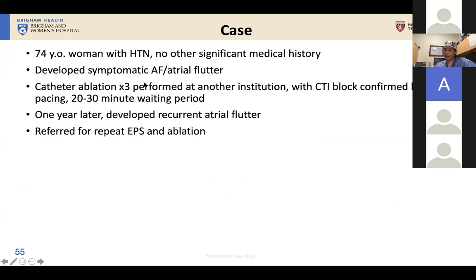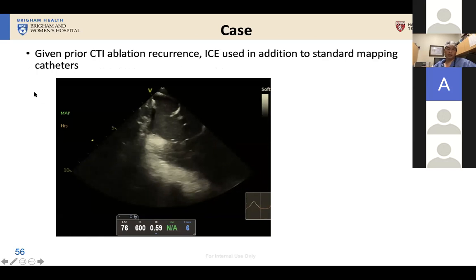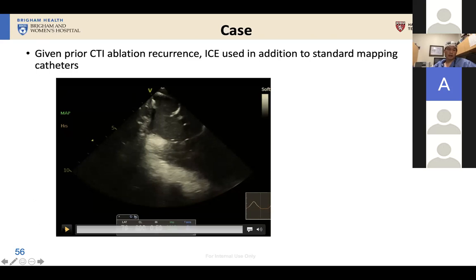The second case example: a 74-year-old woman with hypertension and atrial fibrillation and flutter who had three catheter ablations before at another institute, including CTI ablation with block confirmed at 30 minutes, but a year later developed recurrent atrial flutter and was referred for repeat ablation. This highlights an issue where ICE really gives you an advantage over every other modality. In a patient coming back for a fourth procedure, ICE will invariably identify the problem. In this case, it's a very common problem — a prominent Eustachian ridge.